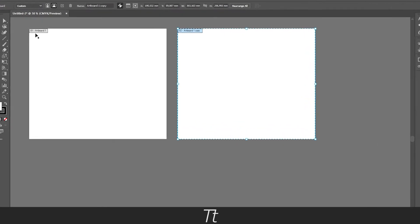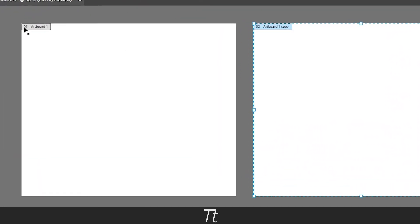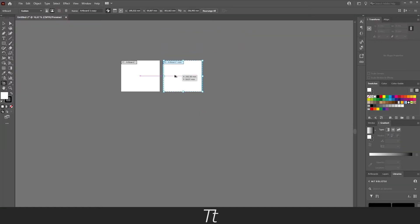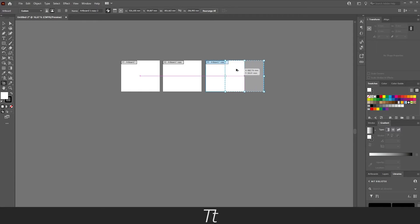You can see here that they're named first artboard and second artboard. You can create as many as you would like using either the drag strategy or the copy method.